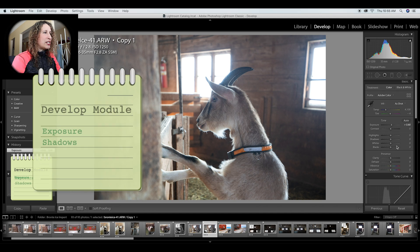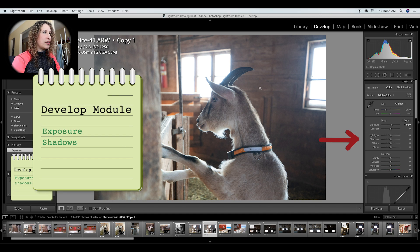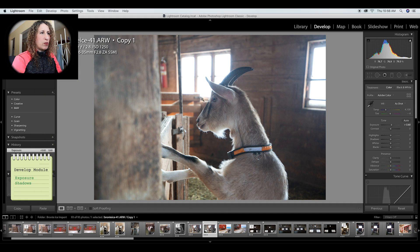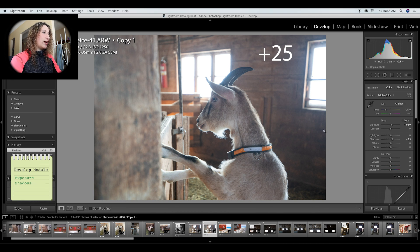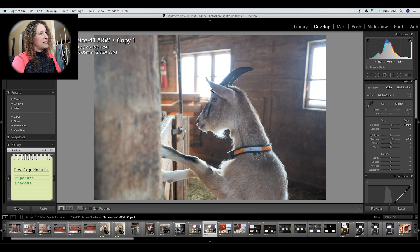I'd like to bring up the shadows. The one area I'm looking at right now is the face, so that's what I'm working with first. I'm going to bring up the shadows as well — that's too much, so I'll bring it to about 25. Now we have a very washed-out photo but the face area is a little bit better than it was.